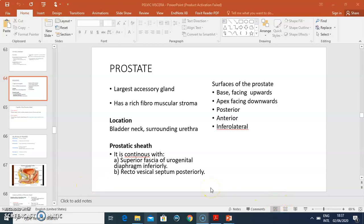Hello everyone, it's Dr. Ominde again. We continue with our series on the pelvic viscera and I'll start with a recap on the prostate gland.